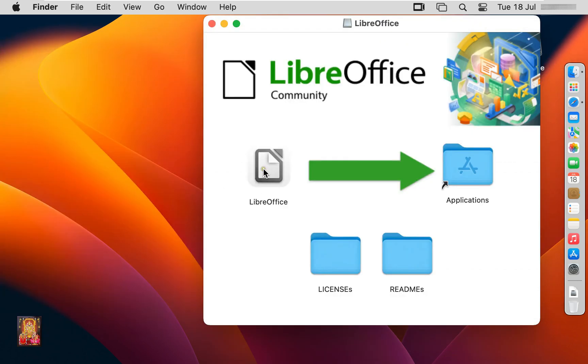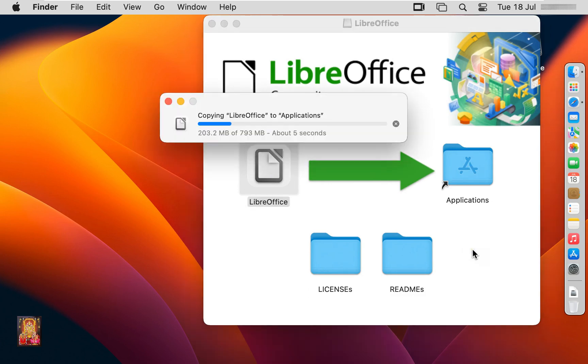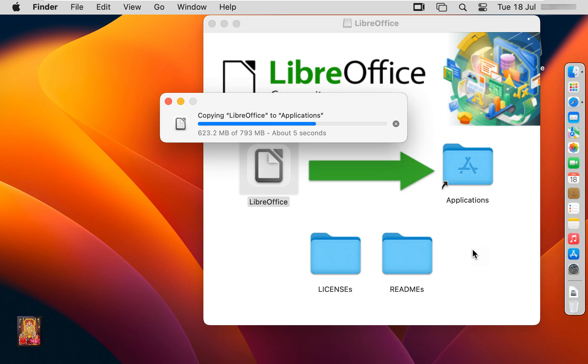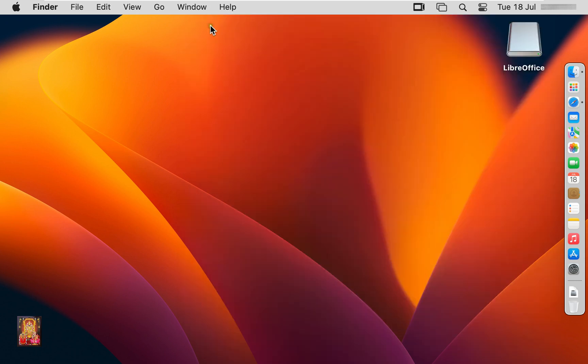Let's drag LibreOffice and drop in applications. Now the LibreOffice moving completed in the applications. Let's close installer.